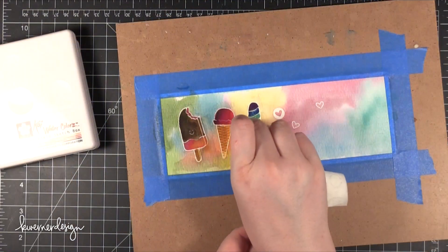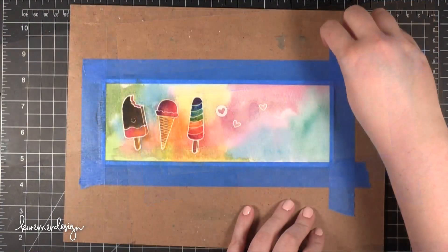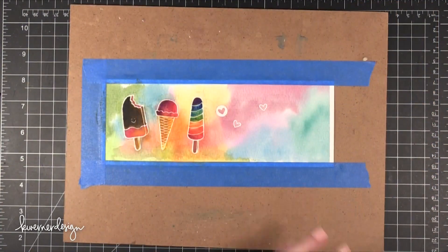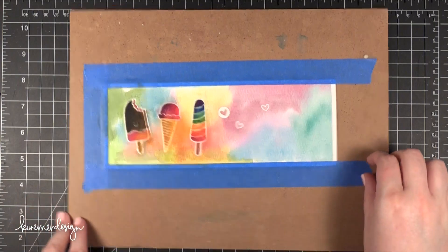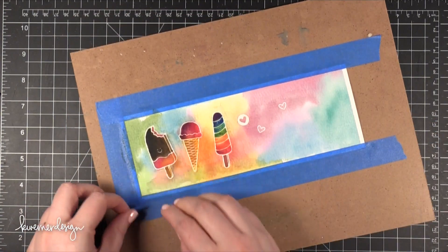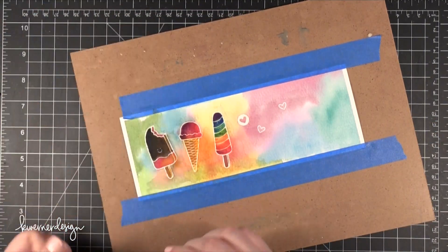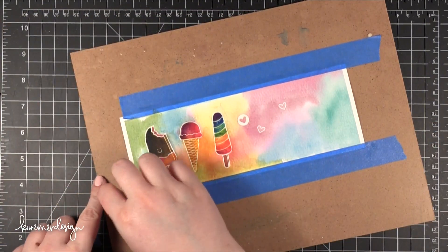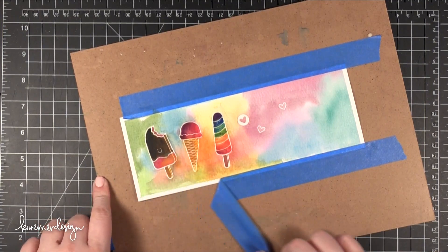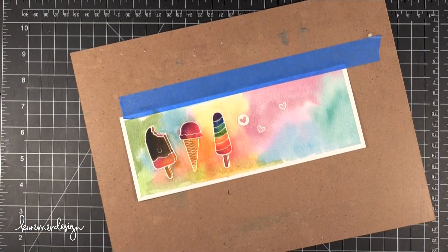So after I dried that I went ahead and cleaned up that embossing powder once again and then it was time to take off the piece from the board. So I'm just peeling off that blue painter's tape making sure that it's coming off nice. Then I'm going to start assembling the card.